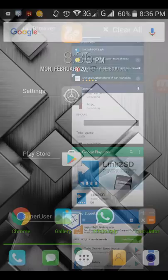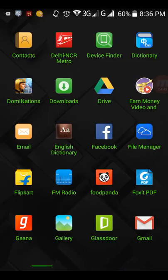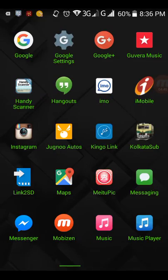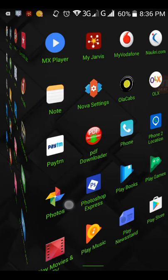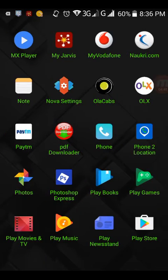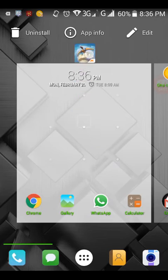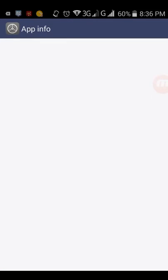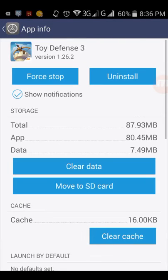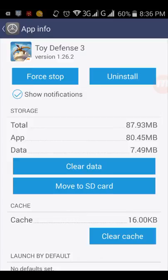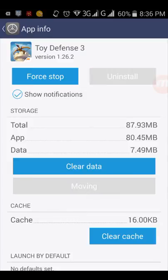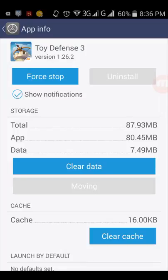Just open the app you want to install, the same app Toy Defense 3. Just press on it and go to the app info. In the app info there is an option below. It shows move to SD. Just click on it, move to SD, and it will start moving. You will see that it will be moved in short time.